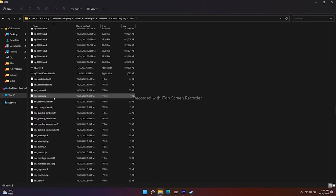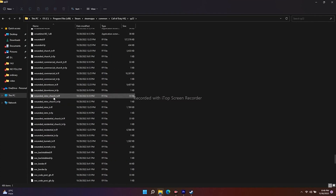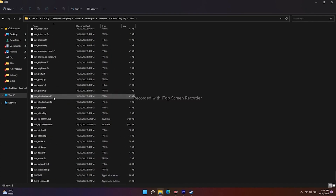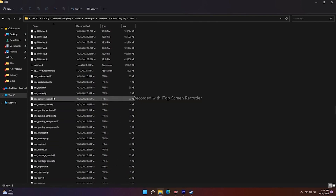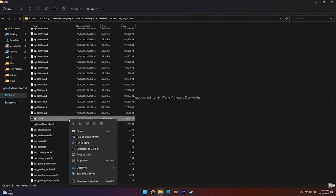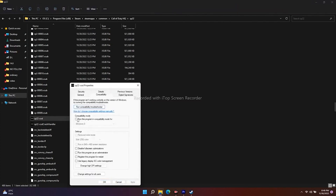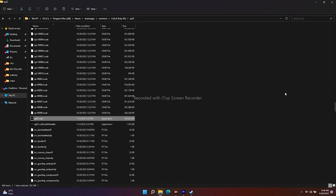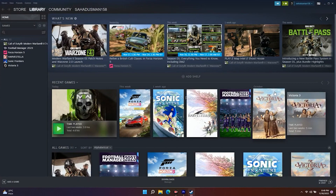Scroll down and navigate to the .exe file. Select it, right-click, go to Show More Options, then Properties. Click on Compatibility and make sure 'Run this program' options are not ticked. Click OK, then go back to Steam and launch the game — most probably that will be working.